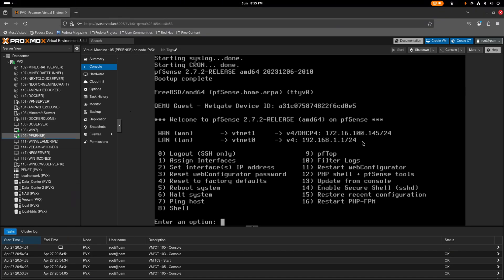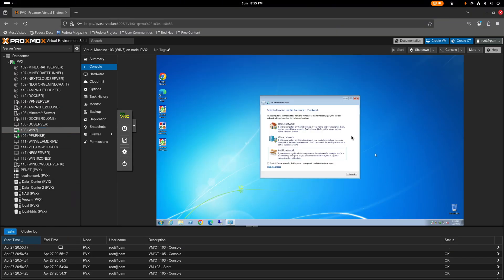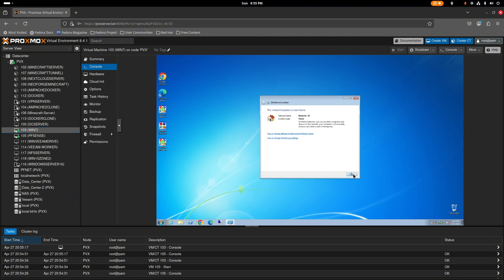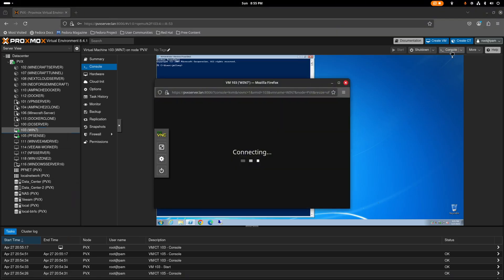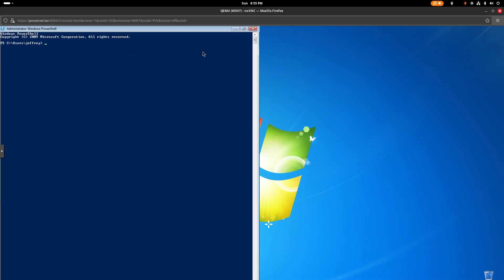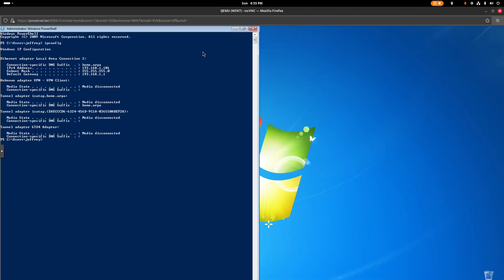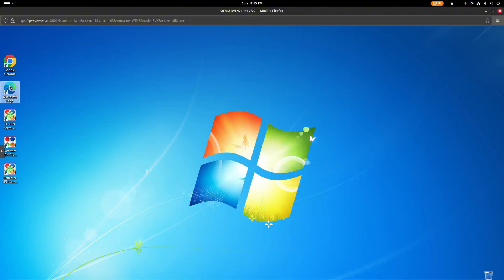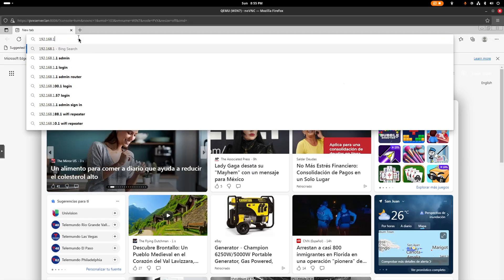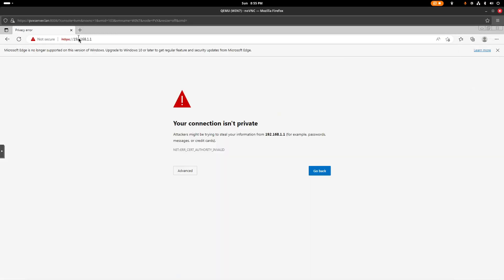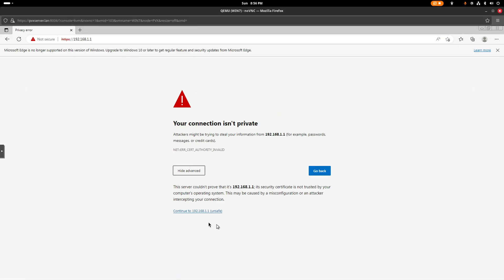Now go to the Windows computer. Open a console and run ipconfig — you can see it already picked up an IP. Open a browser and navigate to 192.168.1.1 to access the pfSense web UI.